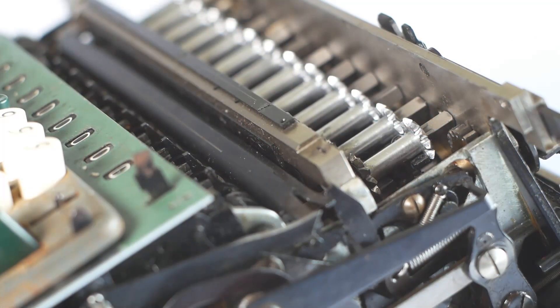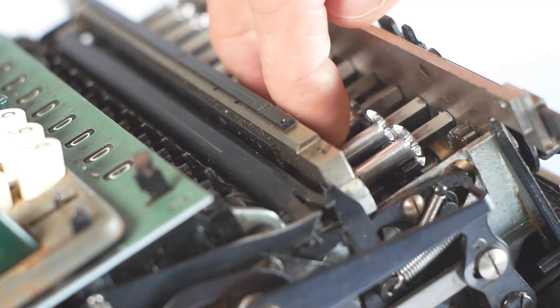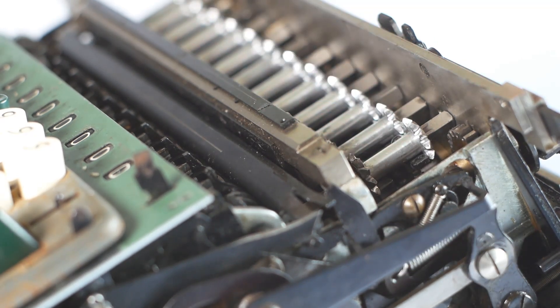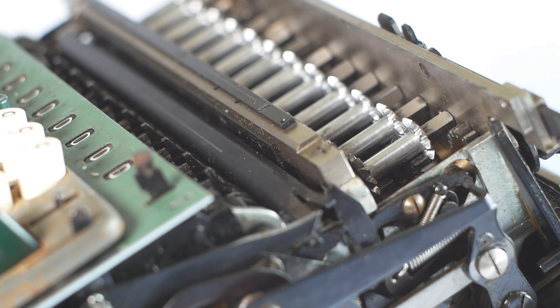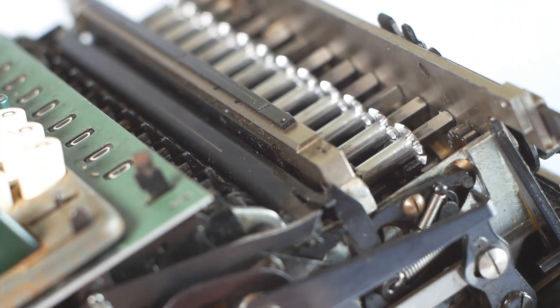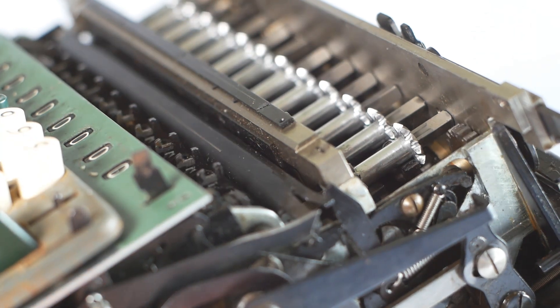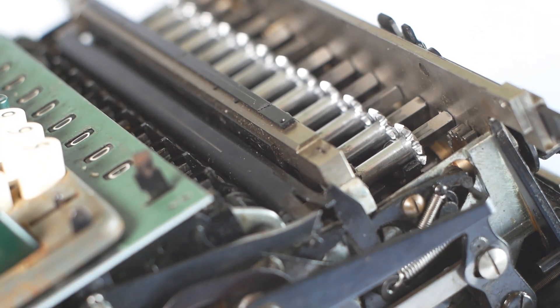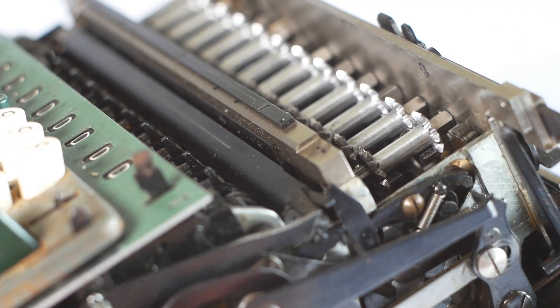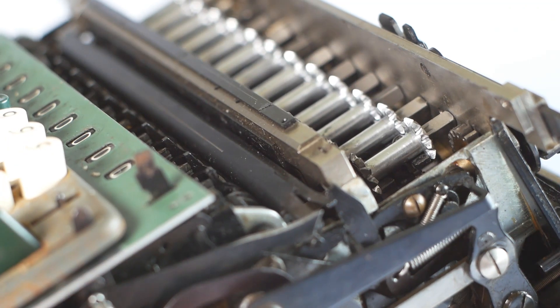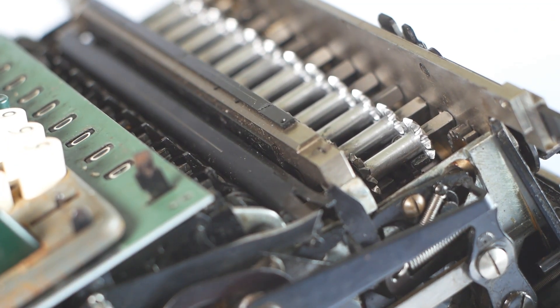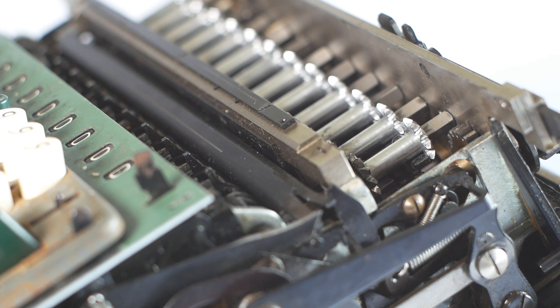Another part that was seized and needed freeing up were these moveable gears that drive the register. If I press the minus button, they move downwards, driving the carriage backwards. And if I press the plus button, they move upwards, driving the carriage gear from the opposite side, and thereby turning it in the opposite direction.